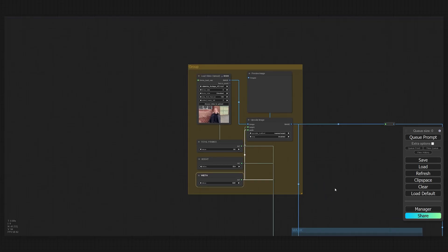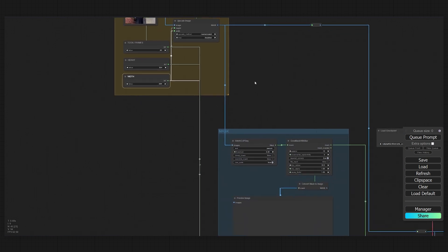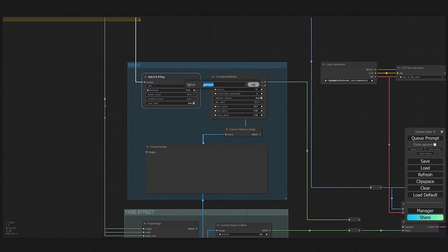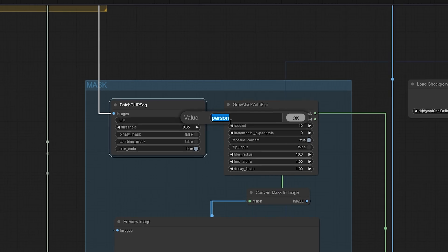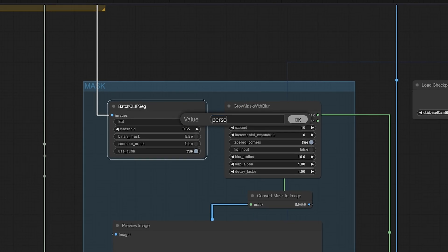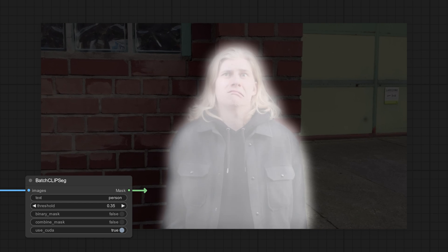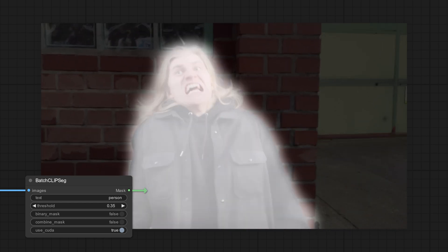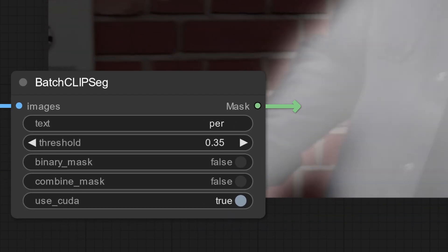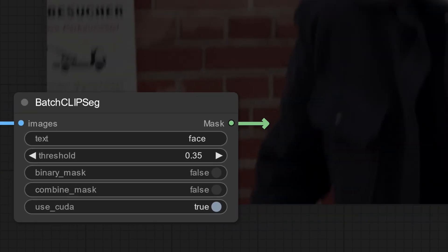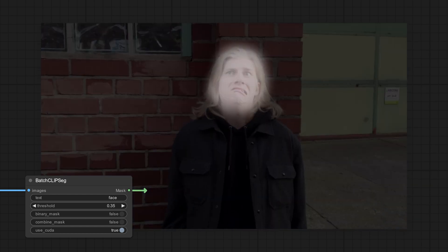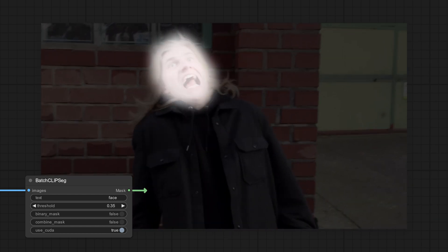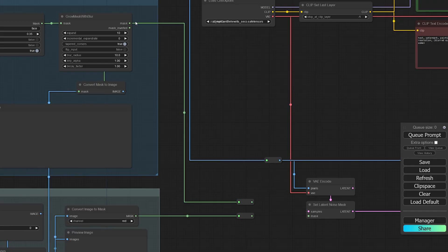We only want the effect to happen in a specific area—in my case, the face. Using this node CLIPSeg, we can actually have AI create a mask for us automatically. You just need to type in a prompt for the area that you want to create a mask for. When I type in "person" it selects my whole body, but when I type in "face" it does a pretty good job of only selecting my face.